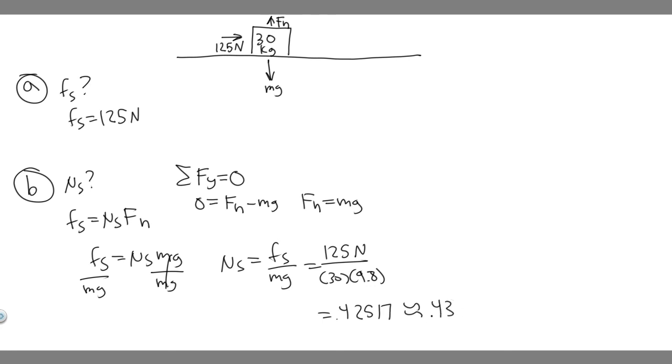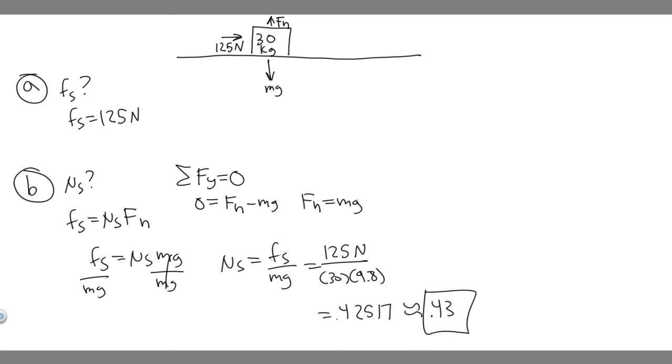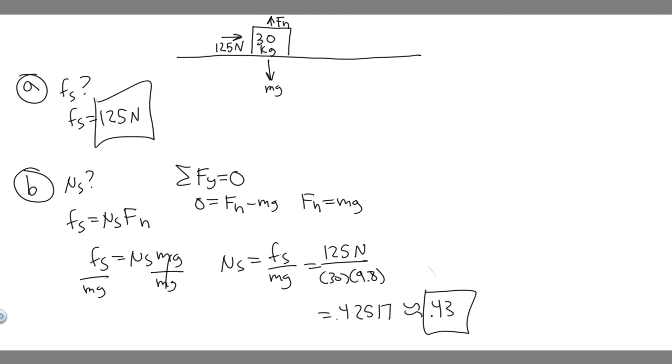Make sure you round however you want, and keep in mind the coefficient of static friction does not have units. Friction doesn't have units, so it's just 0.43. That's going to be your answer to B, so 0.43, and your answer to A was 125 newtons. So these are your answers, and hopefully you found this useful. Thank you.